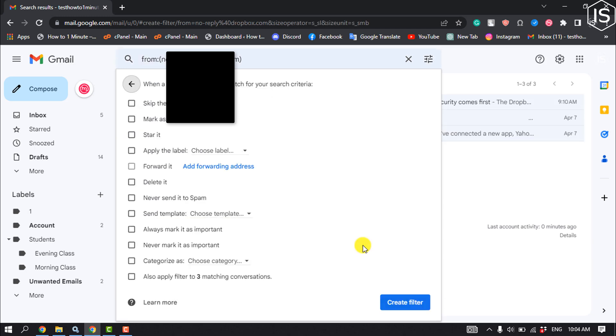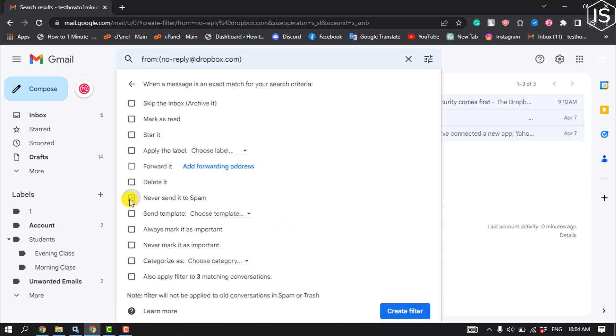Now check the 'never send it to spam' box. Do the same for the 'also apply filter to matching conversation' box. Now click on create filter button again.